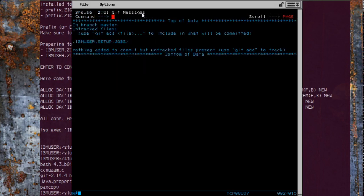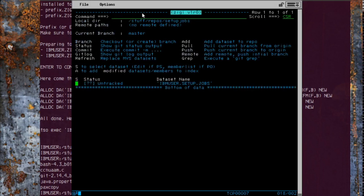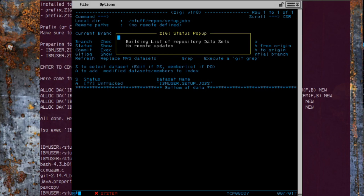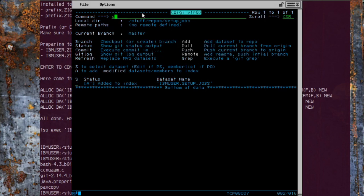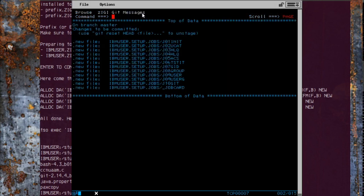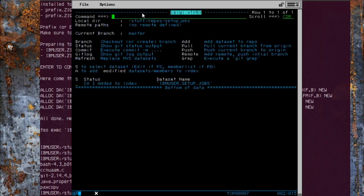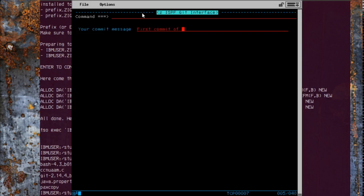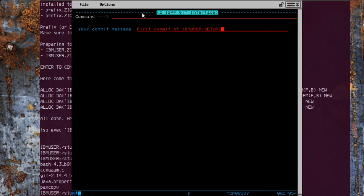Well, indeed it's untracked, so we might as well add the whole thing. We're going to have a quick peek on what it is and what it's done. Well, that's all good. So it's been added to the index. Why don't we commit this? First commit IBM user setup jobs.